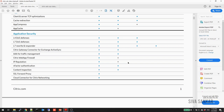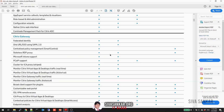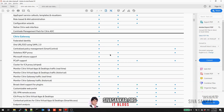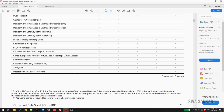Most people go for the Advanced edition as a minimum. People choose Premium mainly for features like Web Application Firewall. Choosing the right edition is simple: know your requirements, compare with the data sheet, and determine whether you need Advanced or Premium.